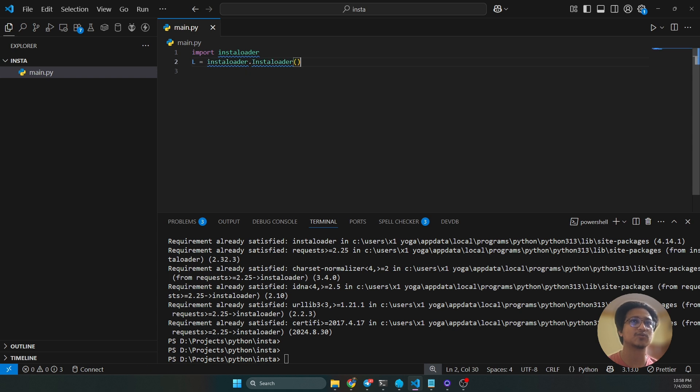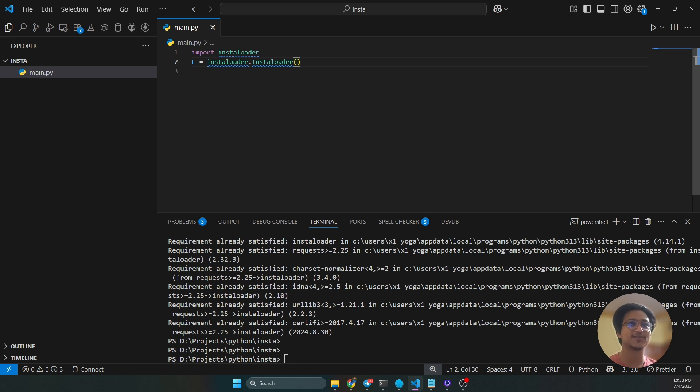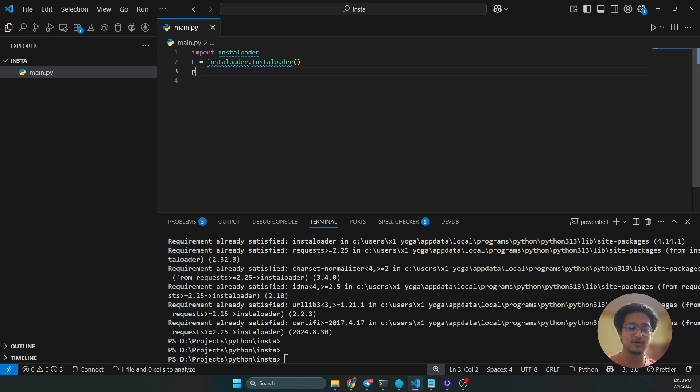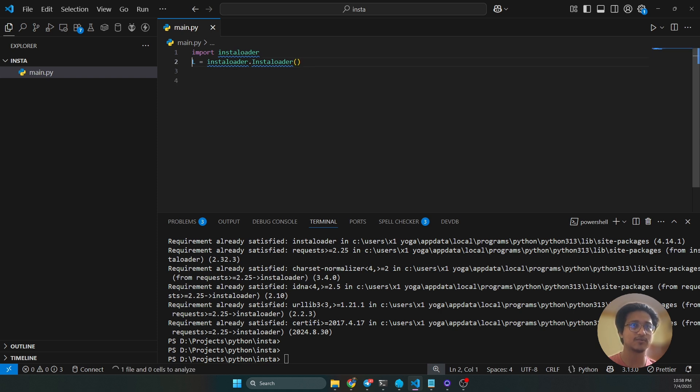Then you have to make the instance. I'm gonna use installoader. The second thing is you can log in with your own account, or you can use this anonymously. This time I will use this anonymously. You have to import the profile from the installoader also.